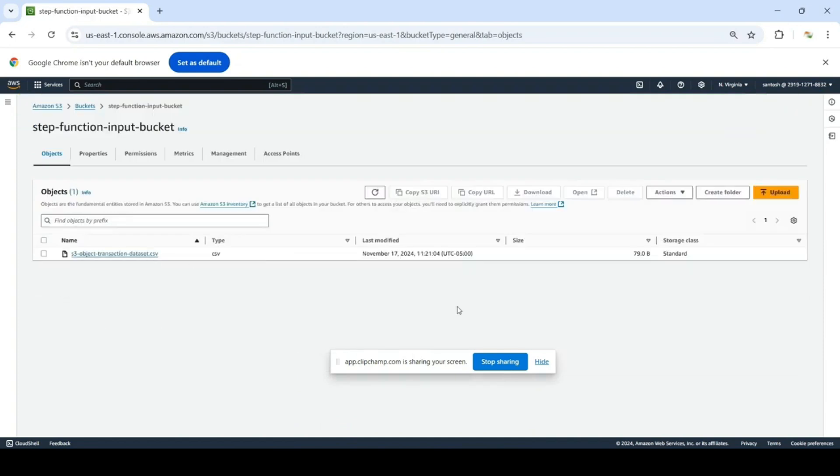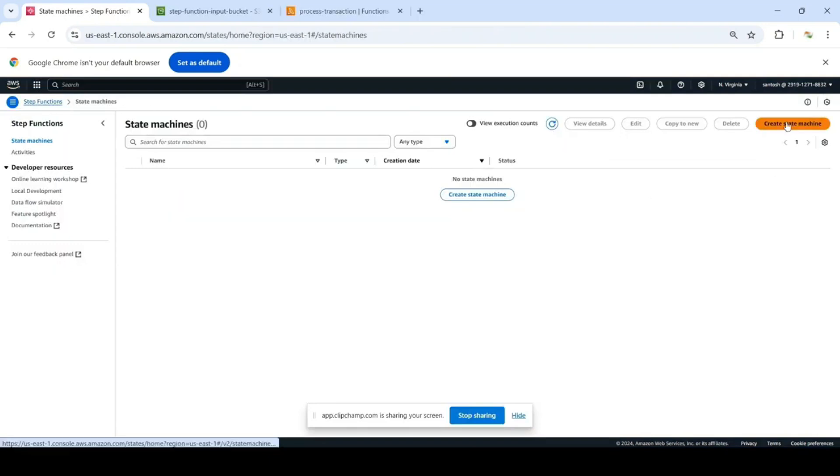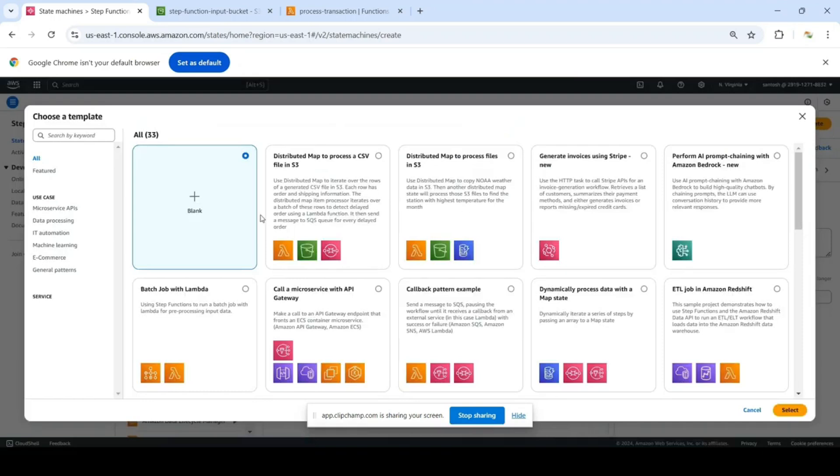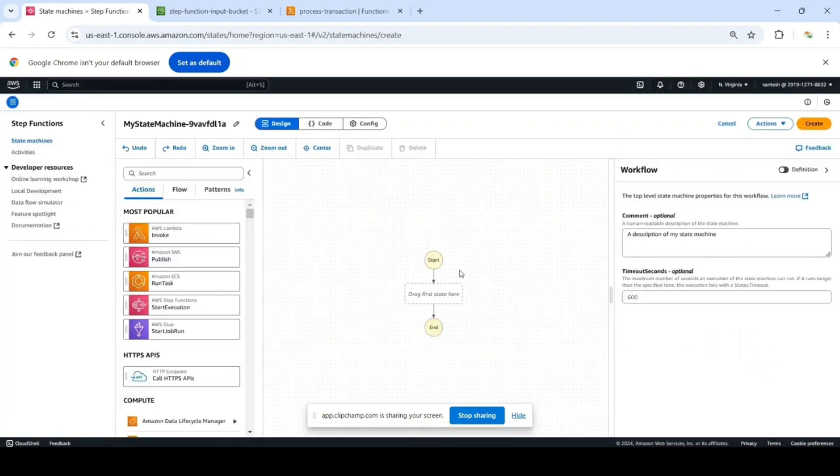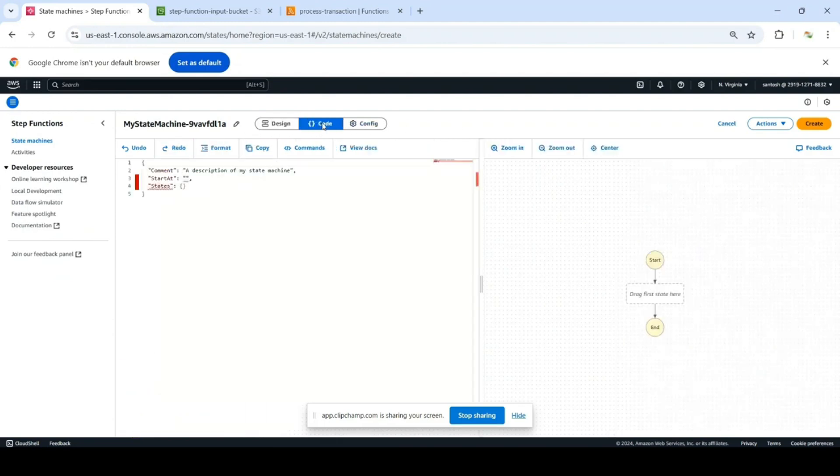Now your dataset is ready. We are in the Step Functions service console. Click on create state machine. Since we are going to use the existing code for the state machine, click on blank and create a state machine. Go to the code section.